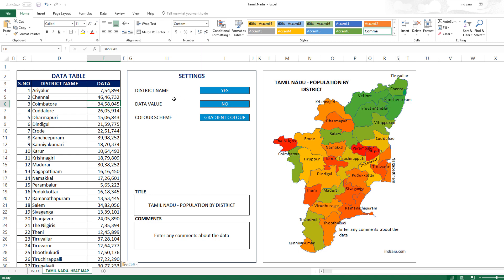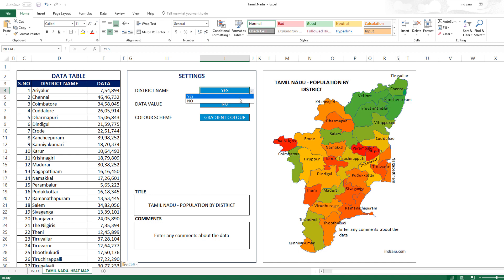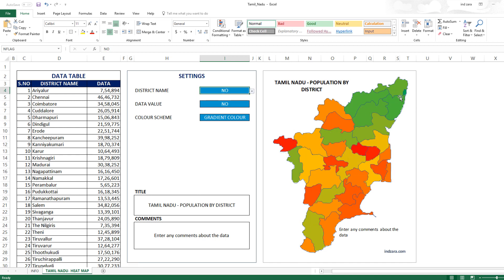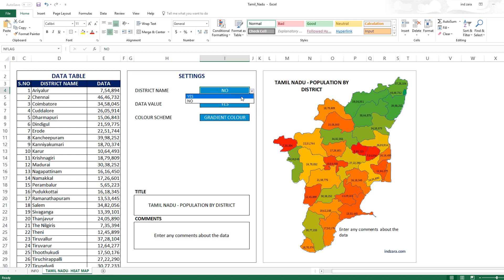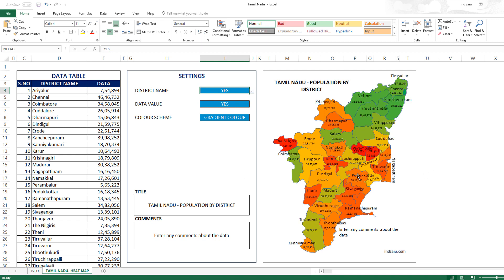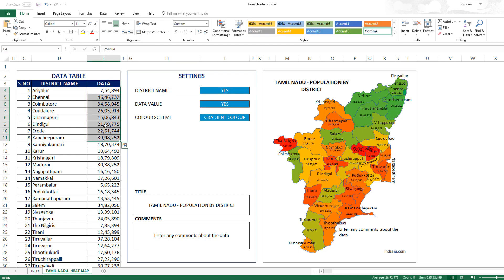The second step is controlling the settings to customize the heatmap. For example, the district name display can be toggled — setting it to 'No' hides the district names. If you want the data value to appear instead, set it to 'Yes' and the data values will be displayed. You can also choose 'Both' to show both district names and data values, though it may look busy if the numbers are long.